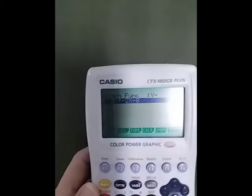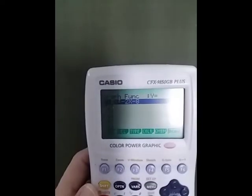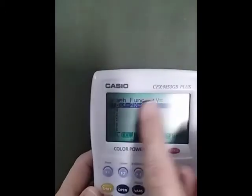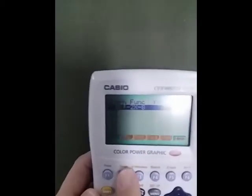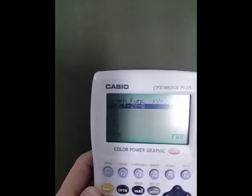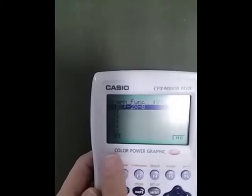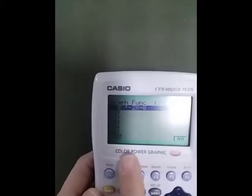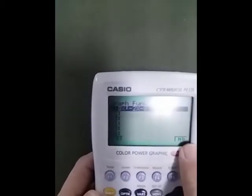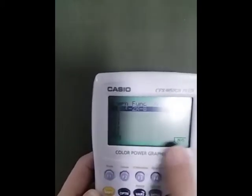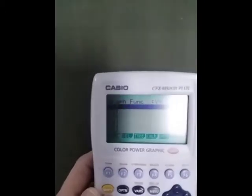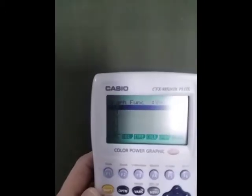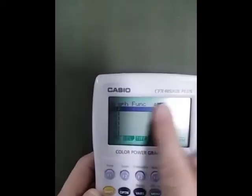You're going to enter a function here. This one already has one, so since I want to delete it I'm going to push the DEL key. It then asks yes or no if I want to delete — since yes is above the F1 key, I push F1 to confirm, and now that function is gone.